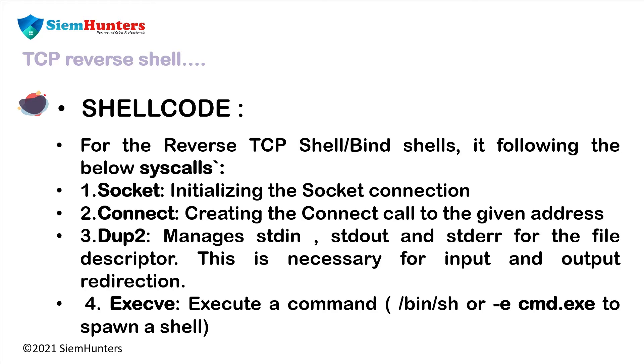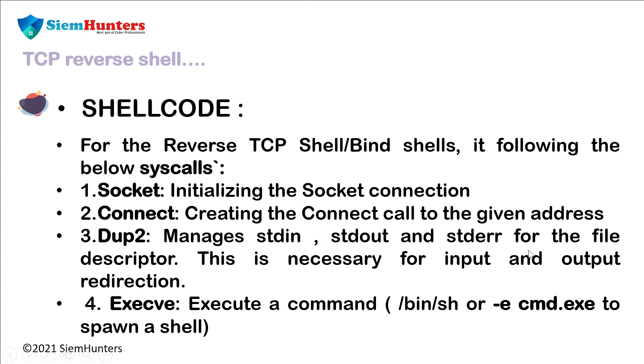For the reverse TCP shell or bind shells, it uses the following syscalls. First one is socket: initializing the socket connection. Next one is connect: creating the connect call to the given address. Dup2 manages standard input, standard output and standard error for the file descriptor. This is necessary for input and output redirection.